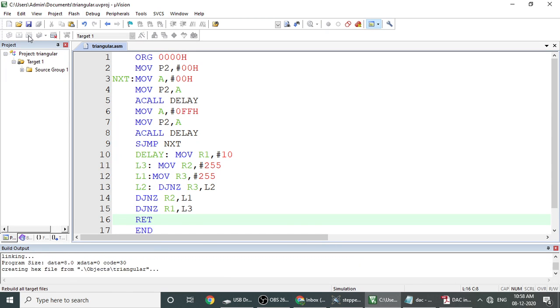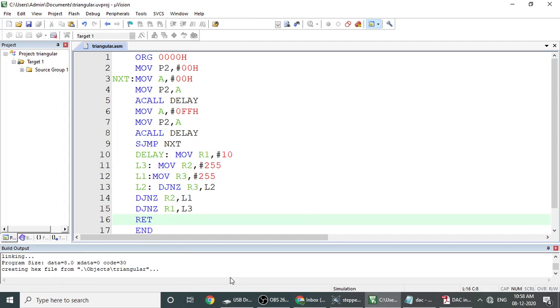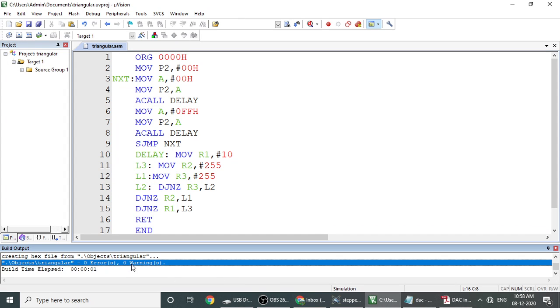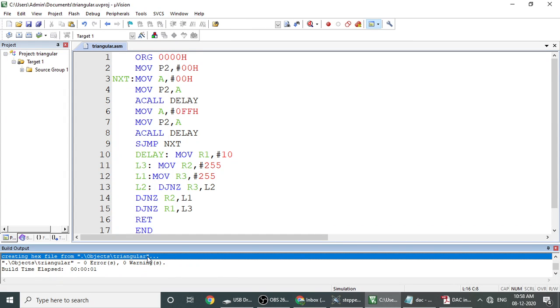Translate, build, rebuild. So you can observe here. Zero error, zero warning I am getting, and the hex file is also created.